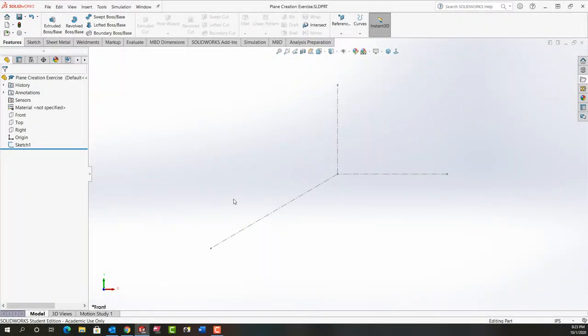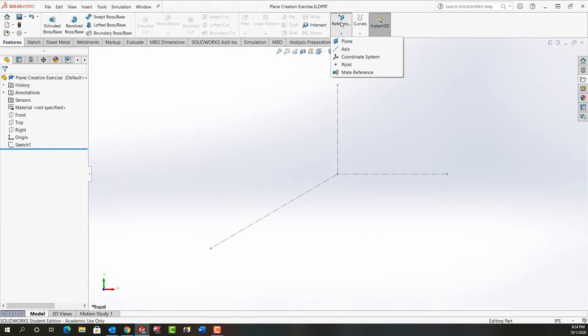In this video I'm going to demonstrate how to create the planes from page 2-22 of your textbook. So I've created the sketch in the front plane as he's told you to do and next go to reference geometry plane.